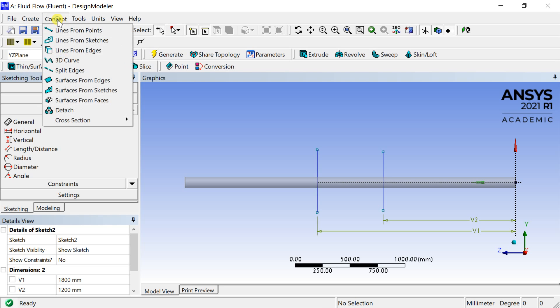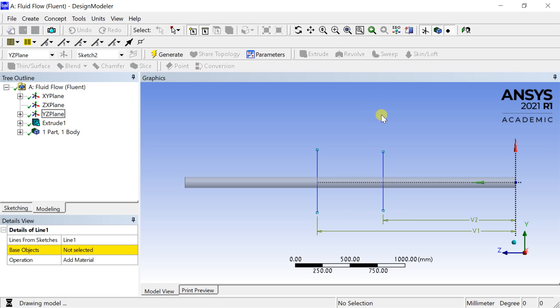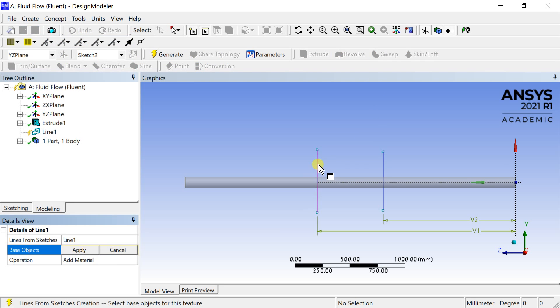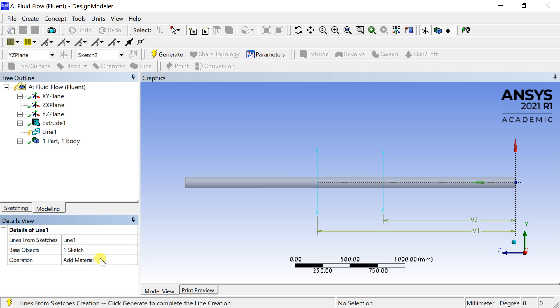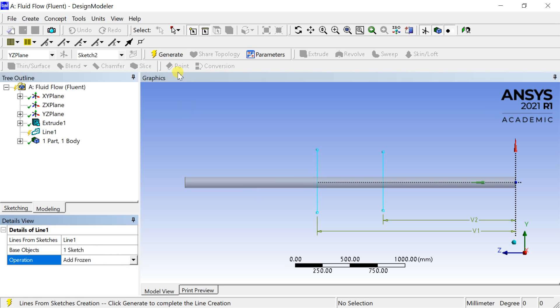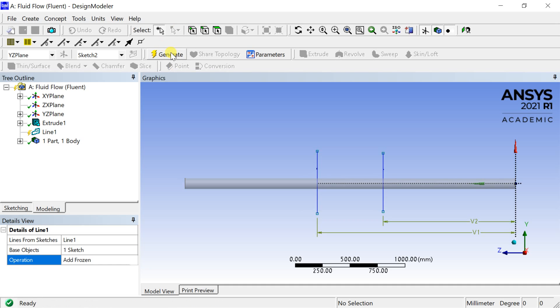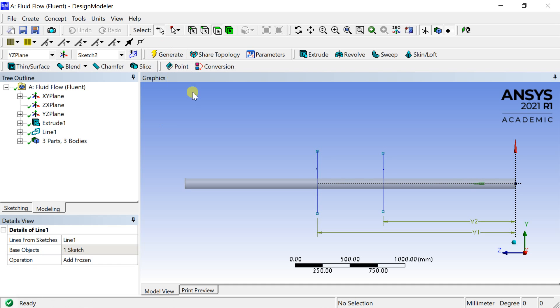Go to create menu, select line, create lines from sketches. Select the lines as the base object, then click on apply. Click on generate. Now the sketch is converted into the line body.